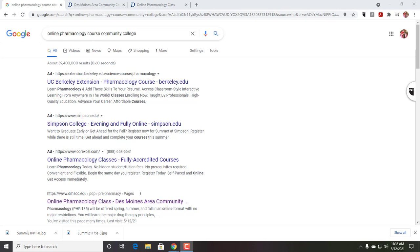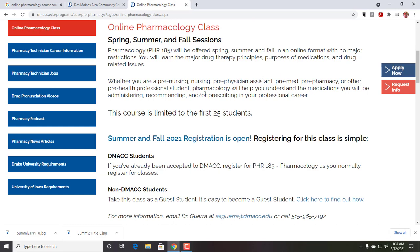we've had students come from across the country in summer, generally from four-year schools where they're trying to either get ahead or make up for something over the summer. But it's not the easiest thing to get there from the main page, so the easiest thing to do is search 'online pharmacology course community college' and then you'll end up at this landing page.